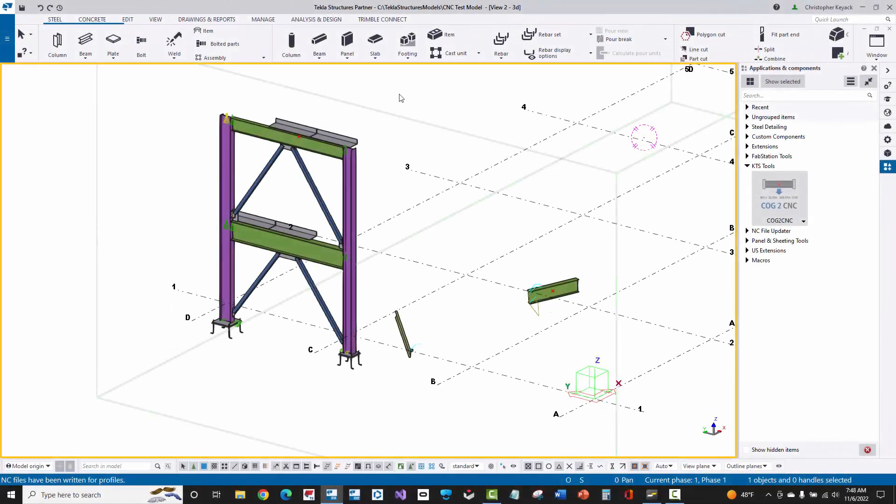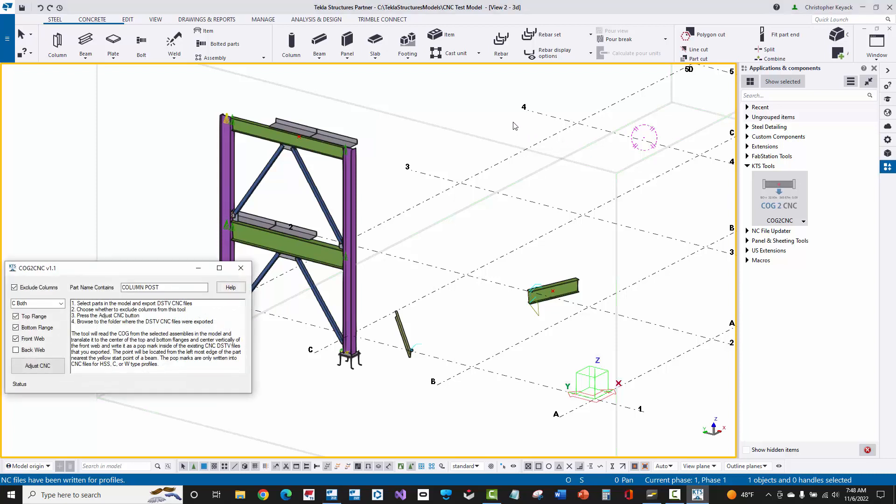In this video we're going to demonstrate some of the update features in version 1.1 of the COG to CNC tool by KEAC Technology Solutions.